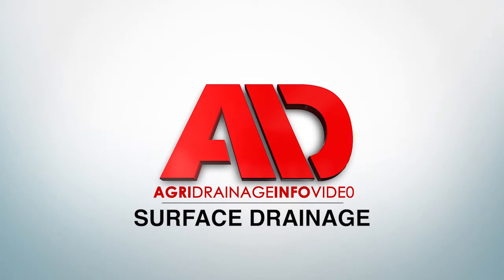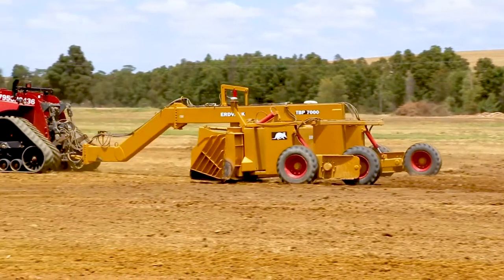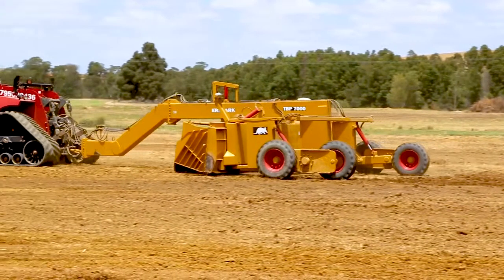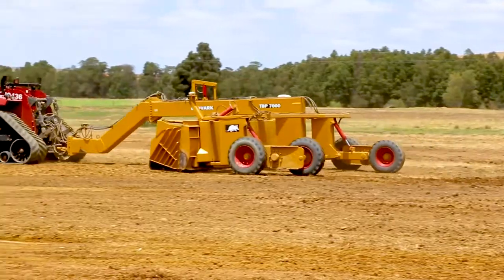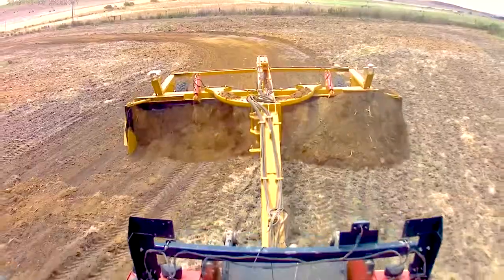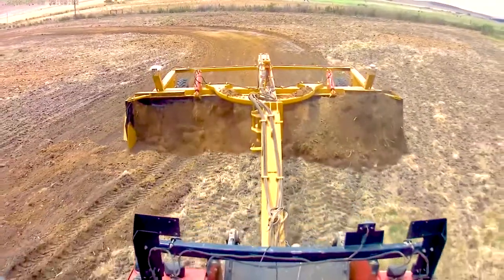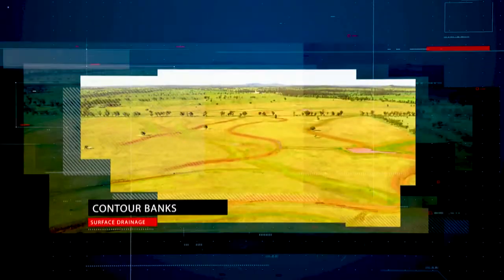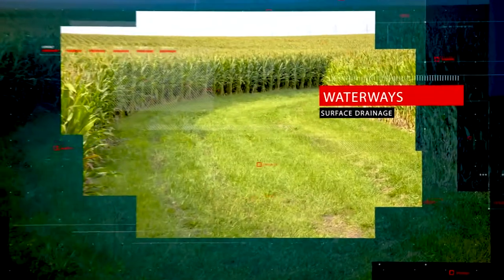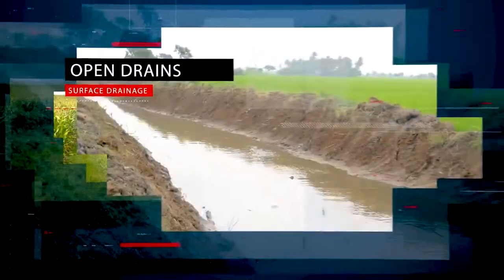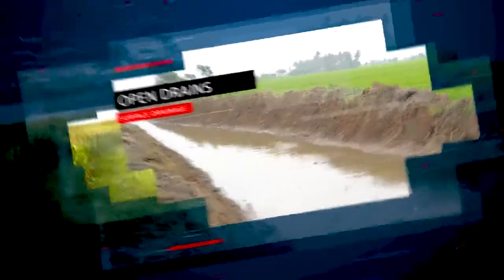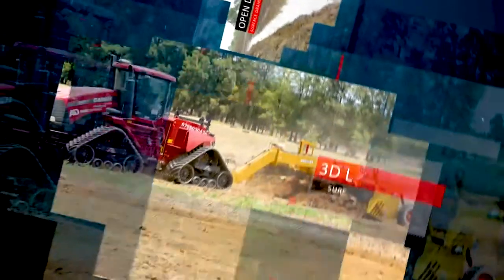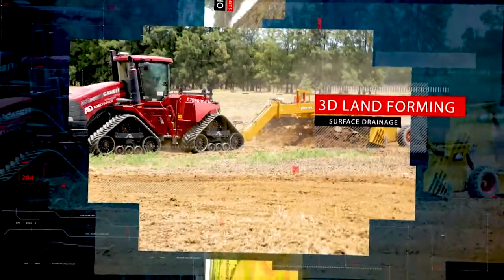In this agri-drainage training video we will be discussing surface drainage. Surface drainage entails the use of contour banks, waterways, open drains and 3D land forming to manage surface water and ponding.